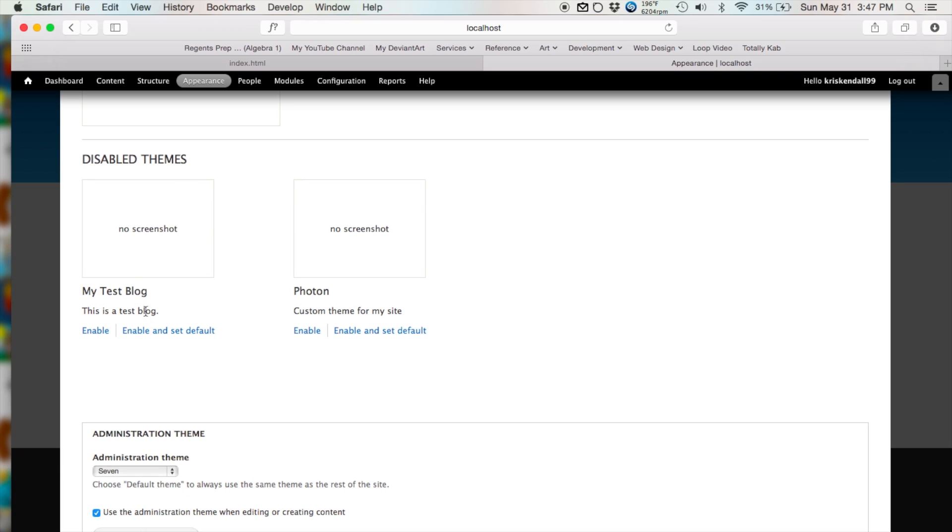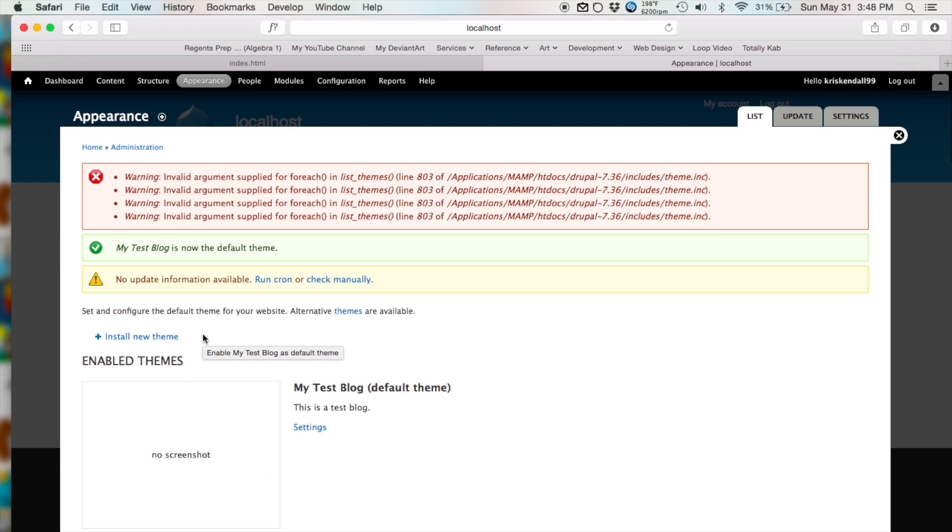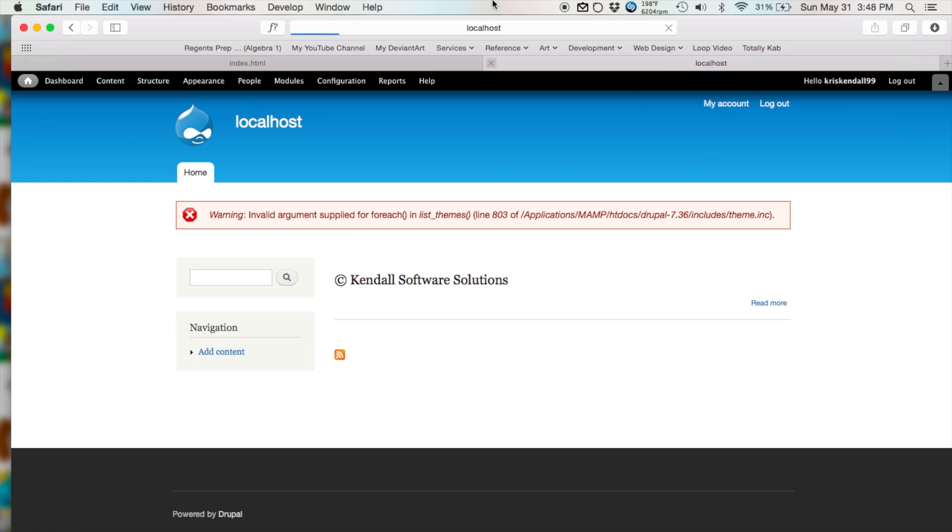So let's do enable and set default just to see how it's looking. Set default basically means to set it as the active template. And enable means to turn it on and have it be ready to be set as the active template. Let's wait for it to load that up. And there we go. It's now the default theme.